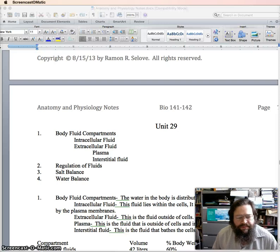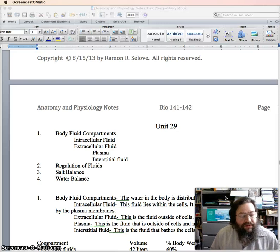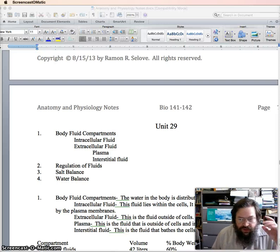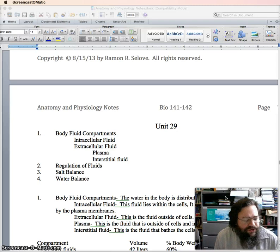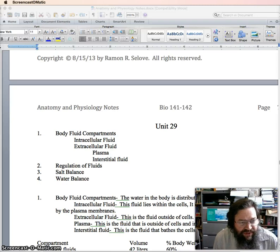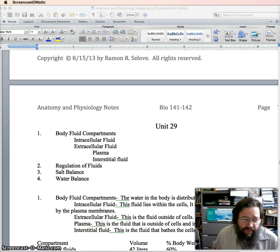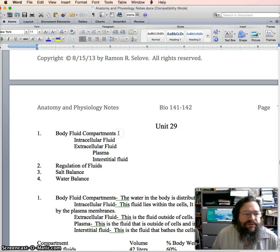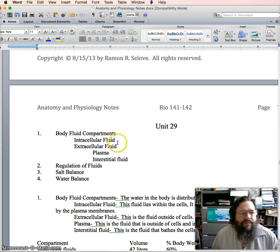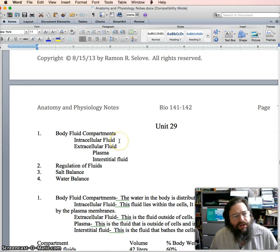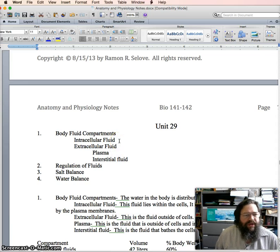Hi, this is Professor Raymond, and I'm using this video in order to make up for our missing snow day. One of our topics today is about body fluid compartments. Body fluid compartments are a way of describing where fluid is found in the body.